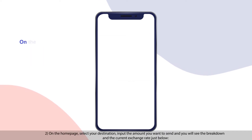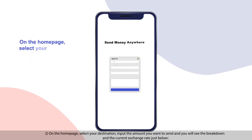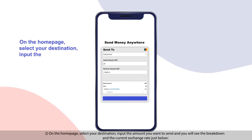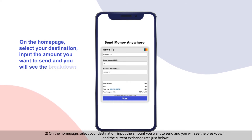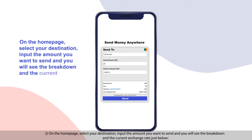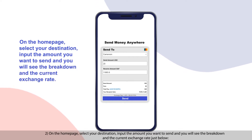On the homepage, select your destination. Input the amount you want to send and you will see the breakdown and the current exchange rate just below.